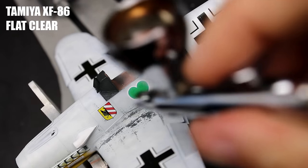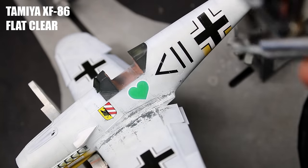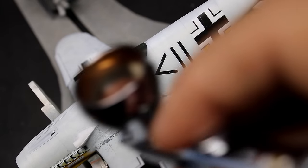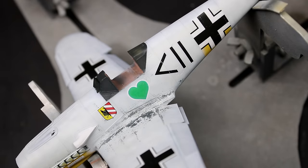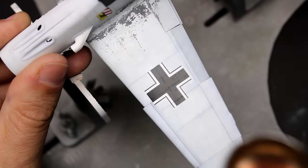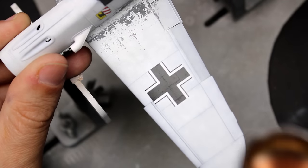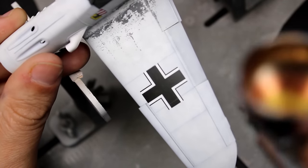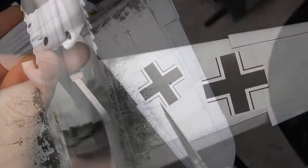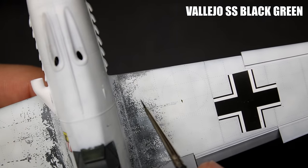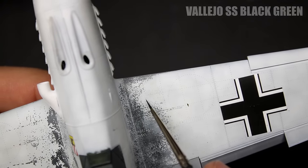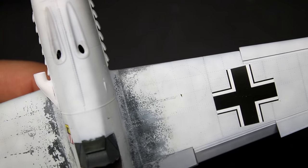With the decals in place, it's now time to seal everything with two thin coats of flat clear. This will let me move on to the brush chipping to finish up those wing roots.